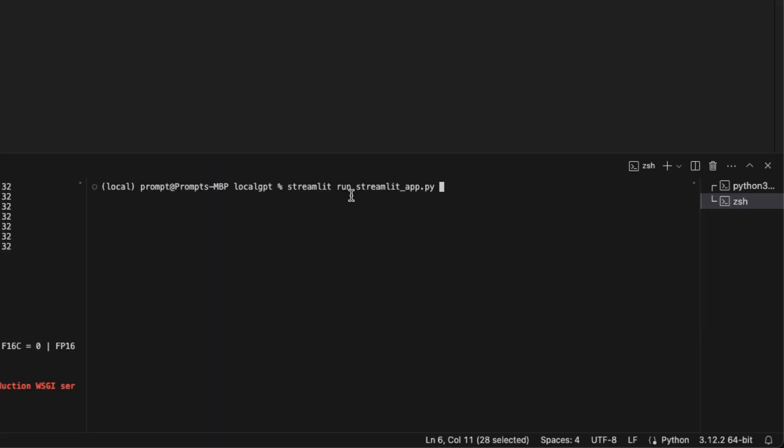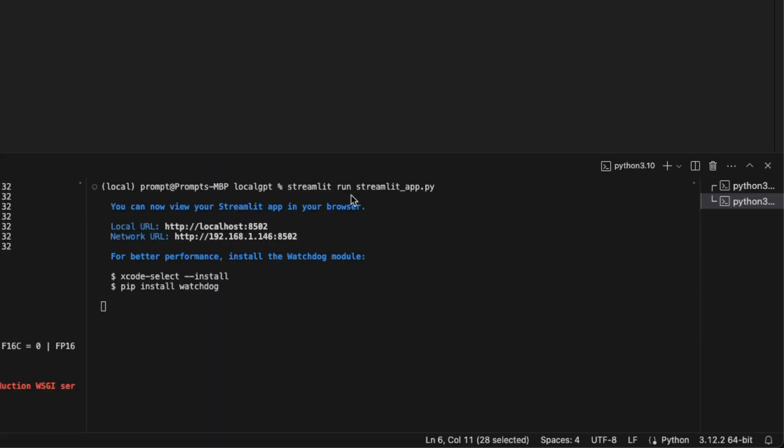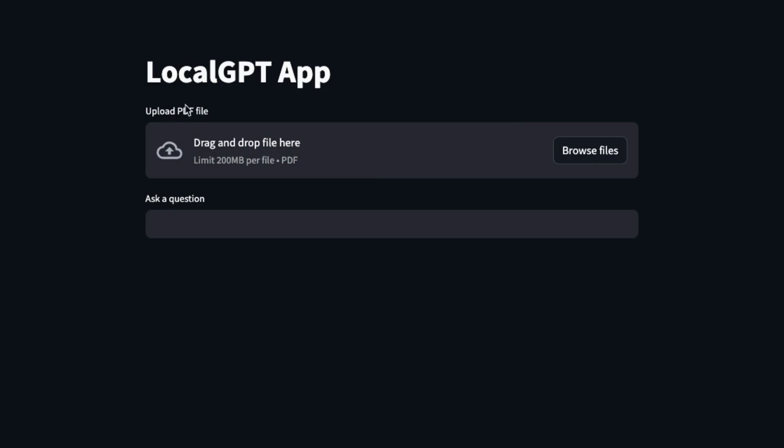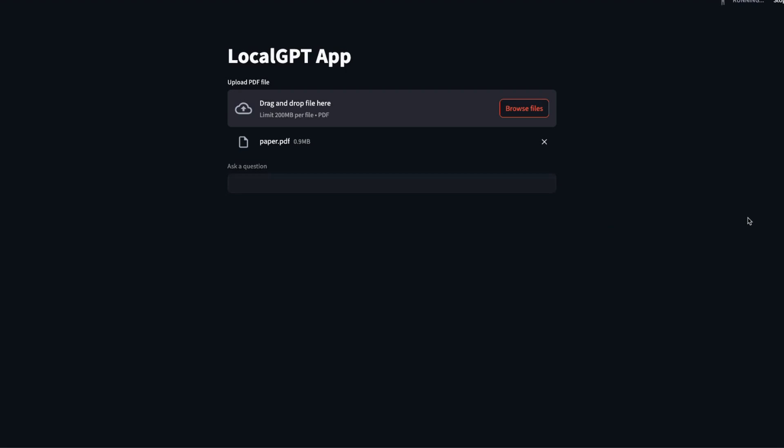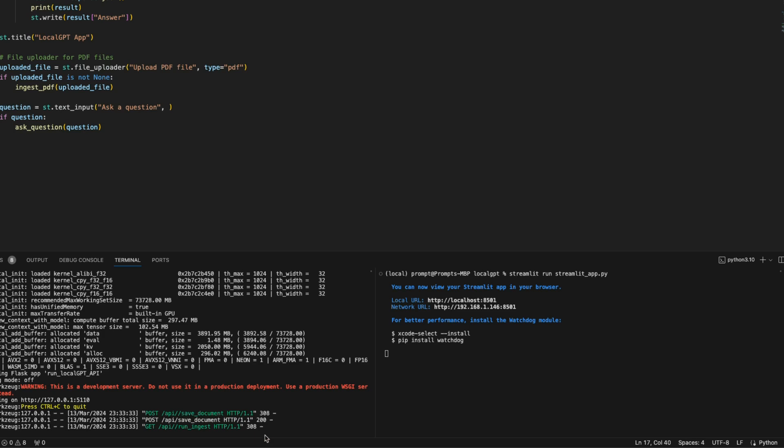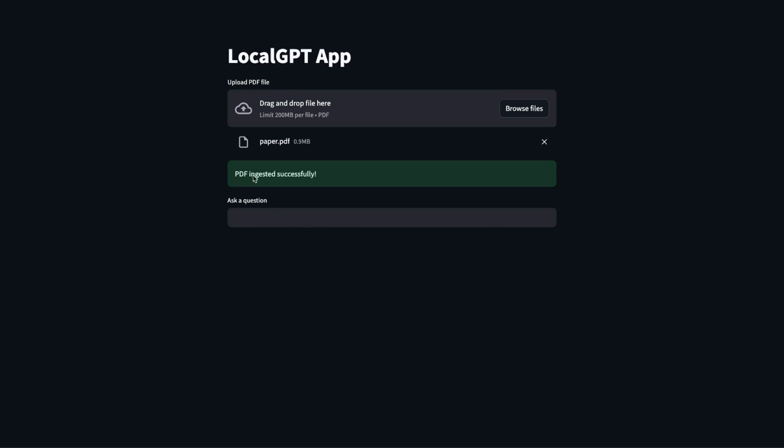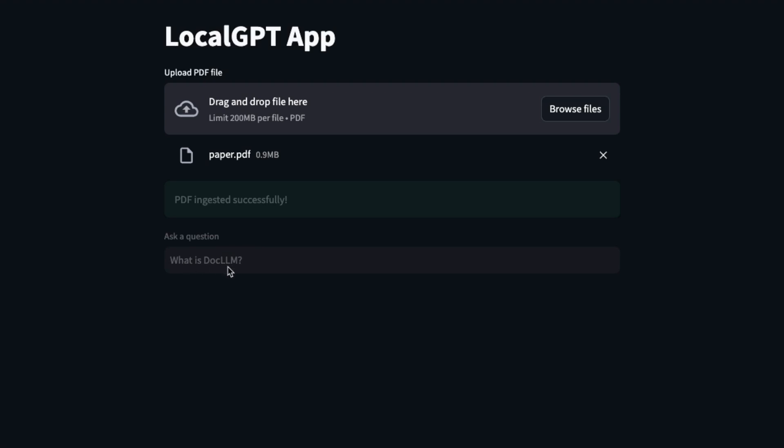The API is running. Next I need to run the Streamlit app that we created. For that we're going to use the streamlit run command and the file name is streamlit_app. Here we have our LocalGPT Streamlit app. There's a place to upload files and a place to ask questions. In this case we're going to upload the DocLLM paper. On the back end you can see the file was uploaded, saved, and now it's running the ingestion. The file is successfully ingested.